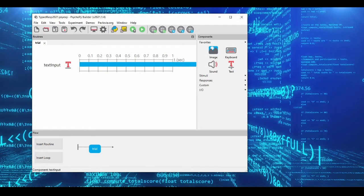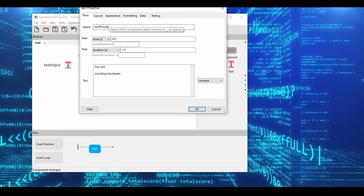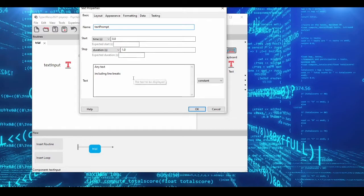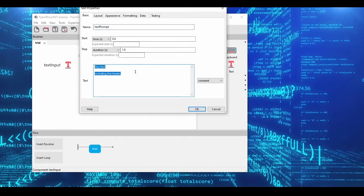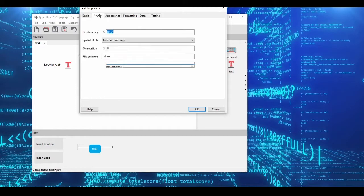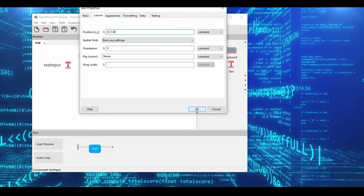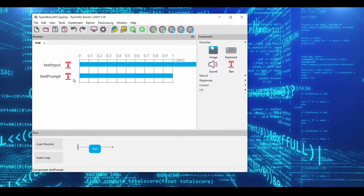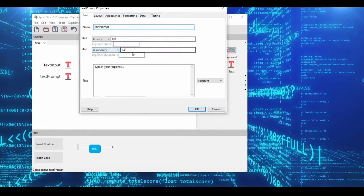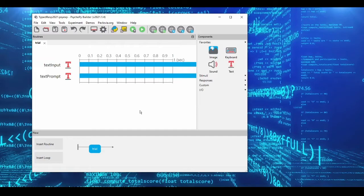The next thing you might want is a prompt. Some kind of question that you're posing to your subjects. You don't need this part, but I'm going to add one just for good form. So I'm going to say type in your response. And I'll adjust the layout so that it's a little bit above my input. And I will set its display also to be infinite. So that's just the display part of the code.